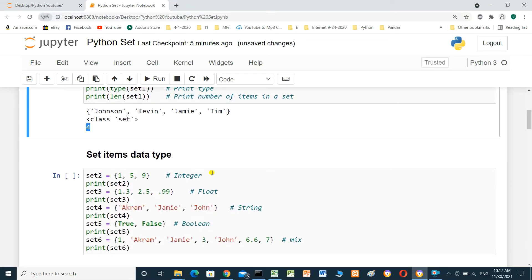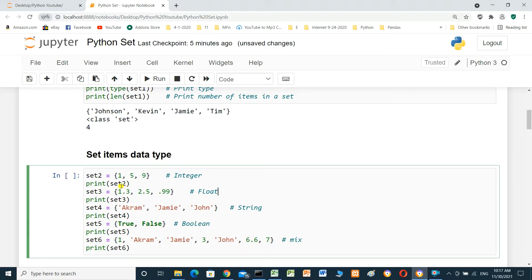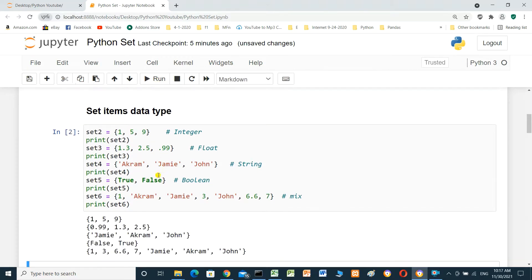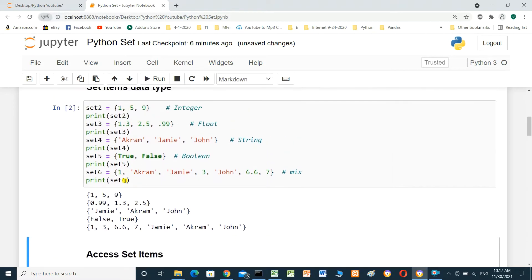Set item data types: set items can be integer, float, string, boolean, or a mix. We will run examples — the first is integer, the second float, the third string, the fourth boolean, and the fifth a mix of types.